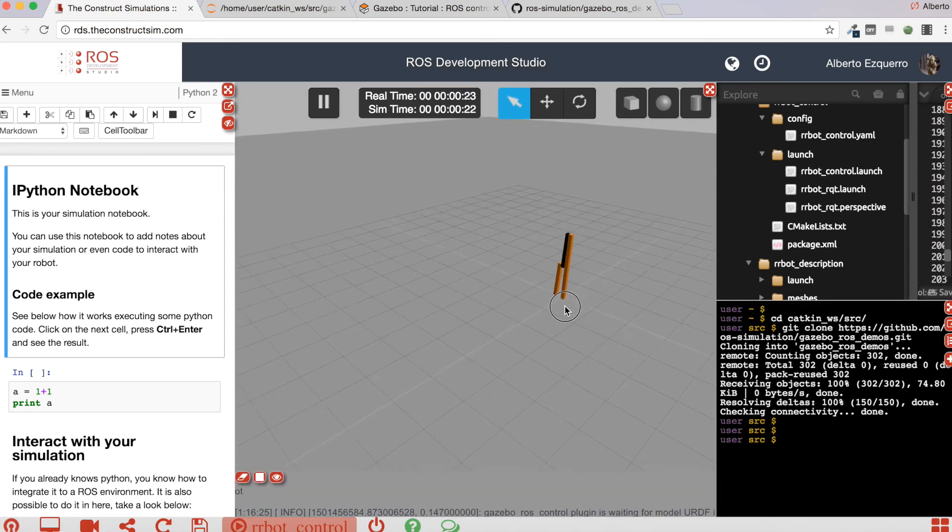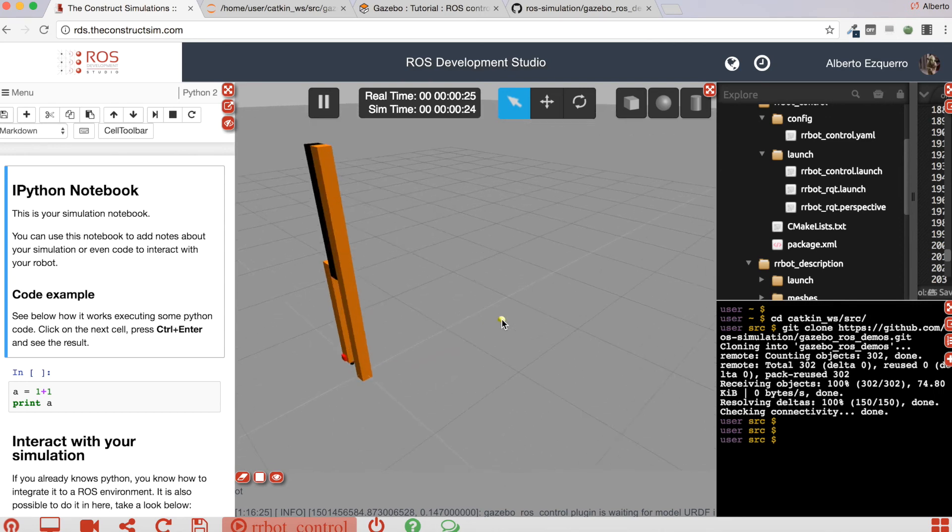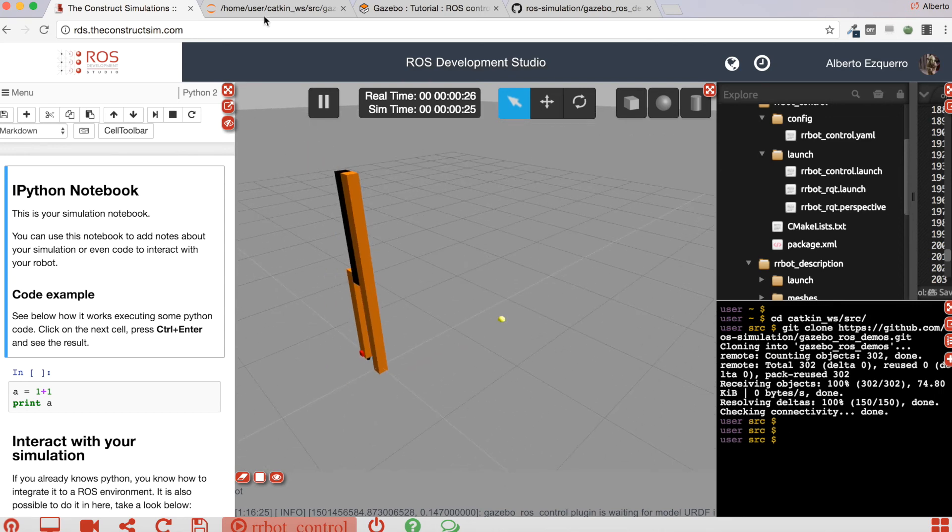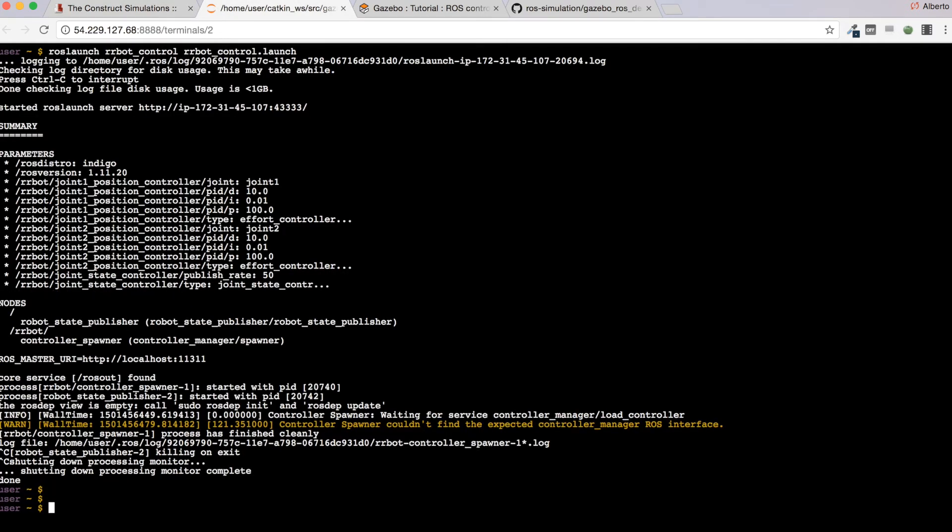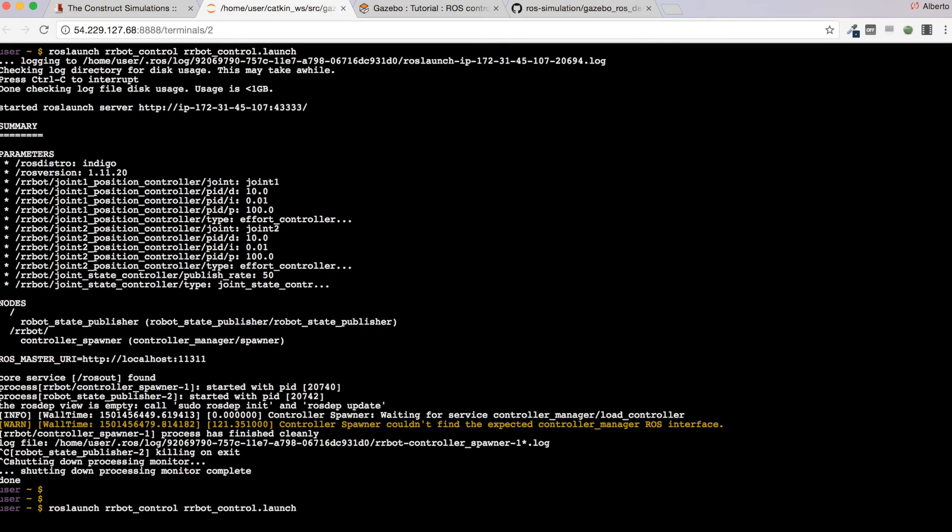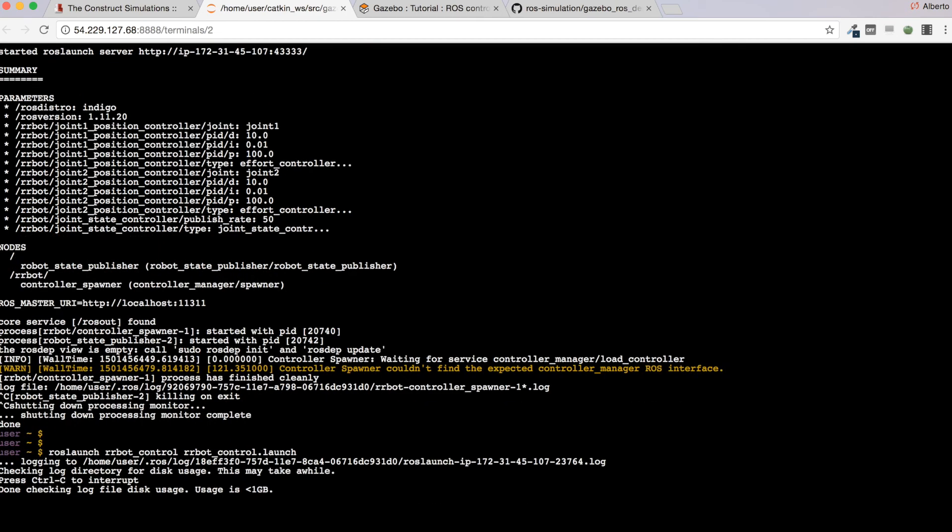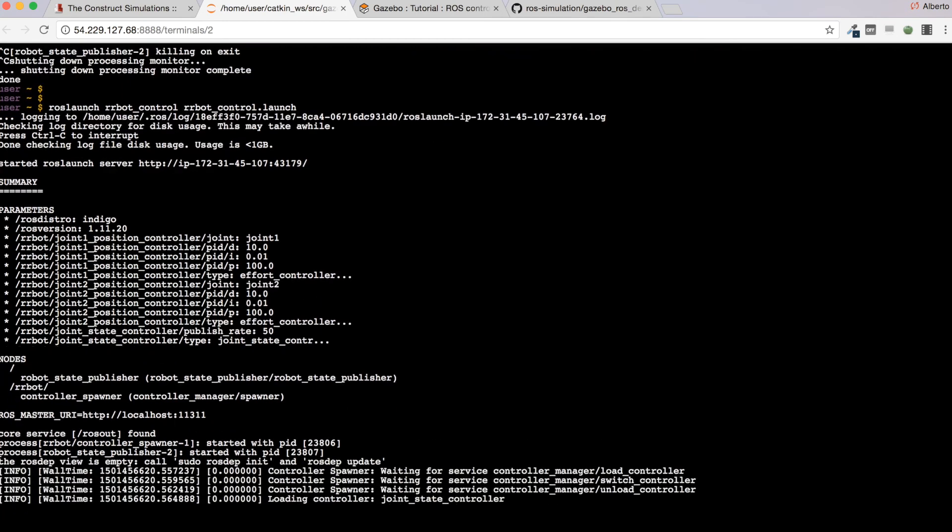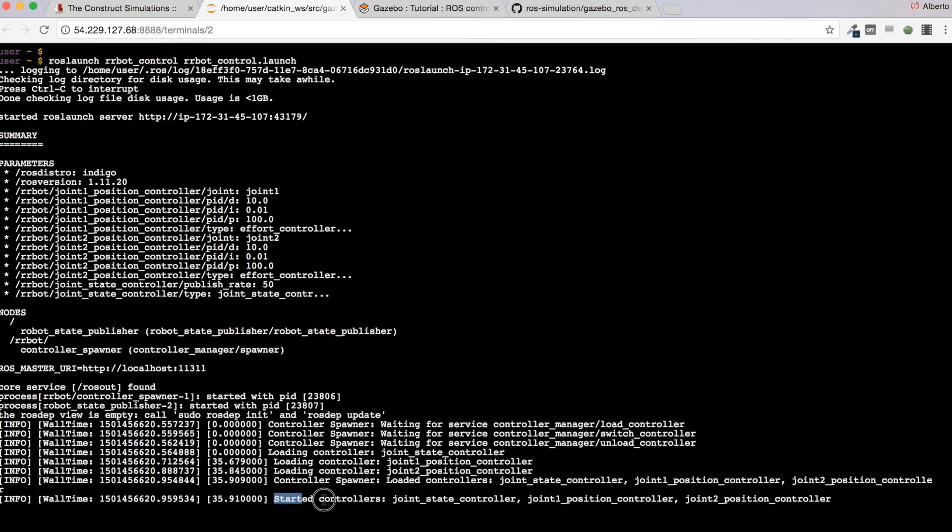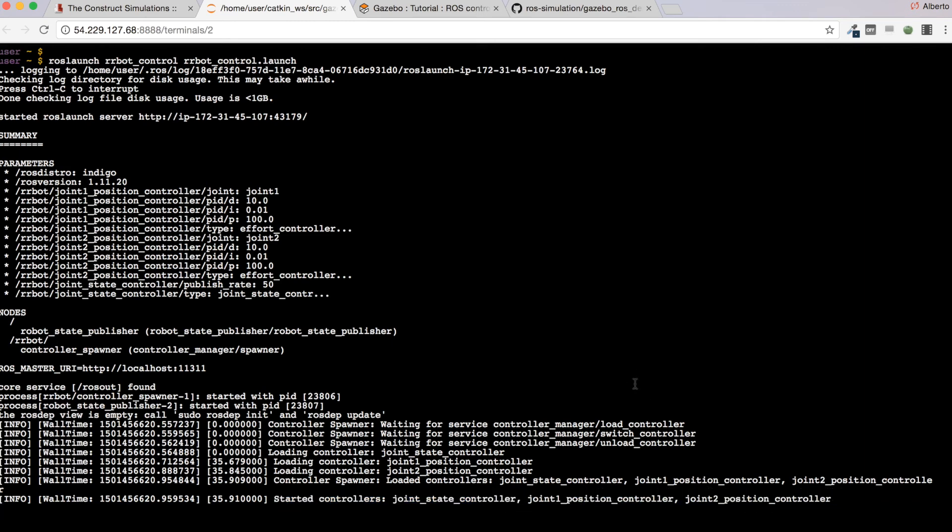So now, if we try to repeat again this command to launch the airbot control launch file, it will load, it will start the controllers without any problem. Here you have the joint state controller, the joint one and the joint two.